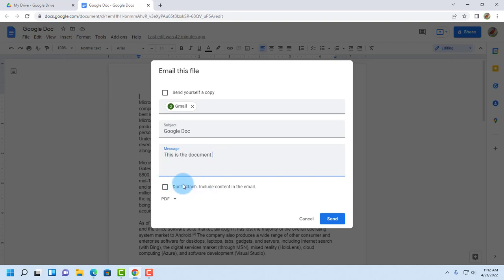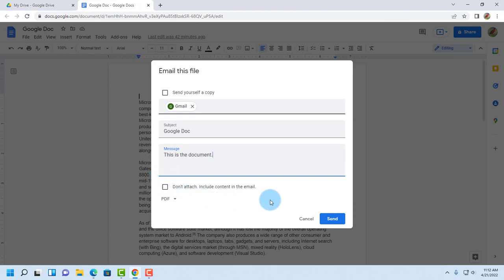Now this says don't attach, include content in the email. So if you don't want to send this Google Doc as an attachment you can check this and the entire document will be just embedded in the email.